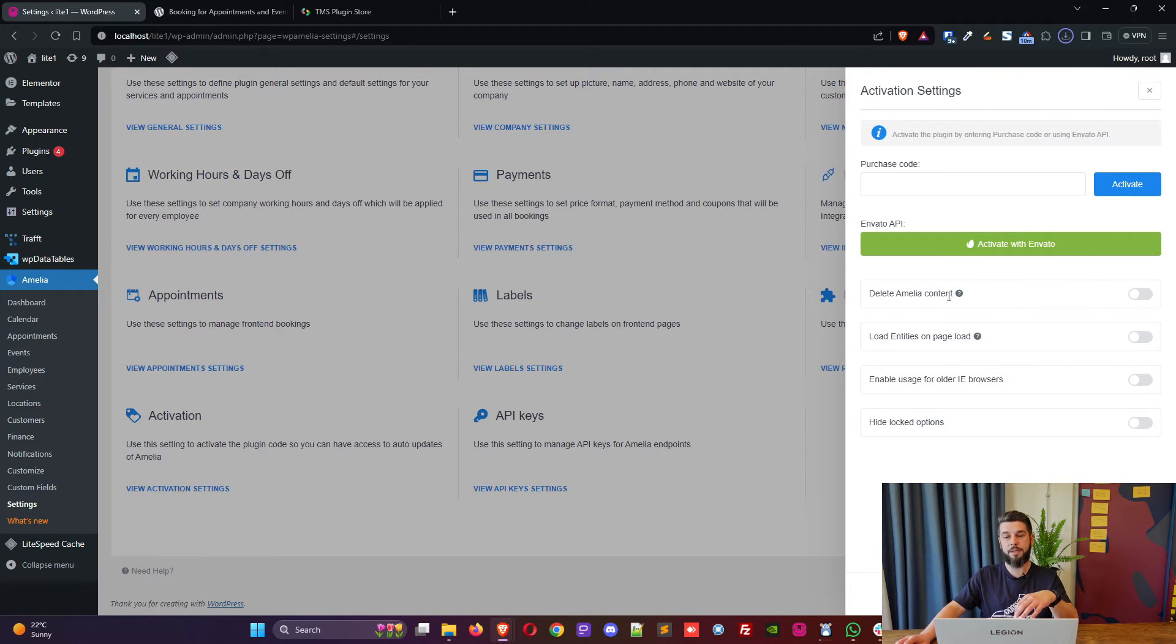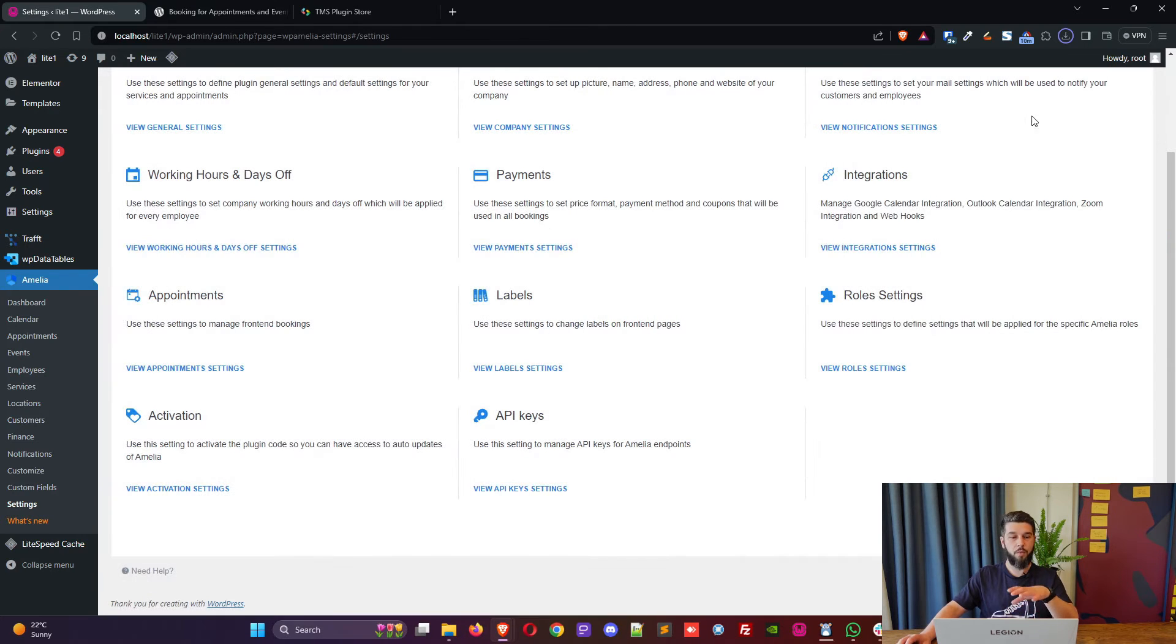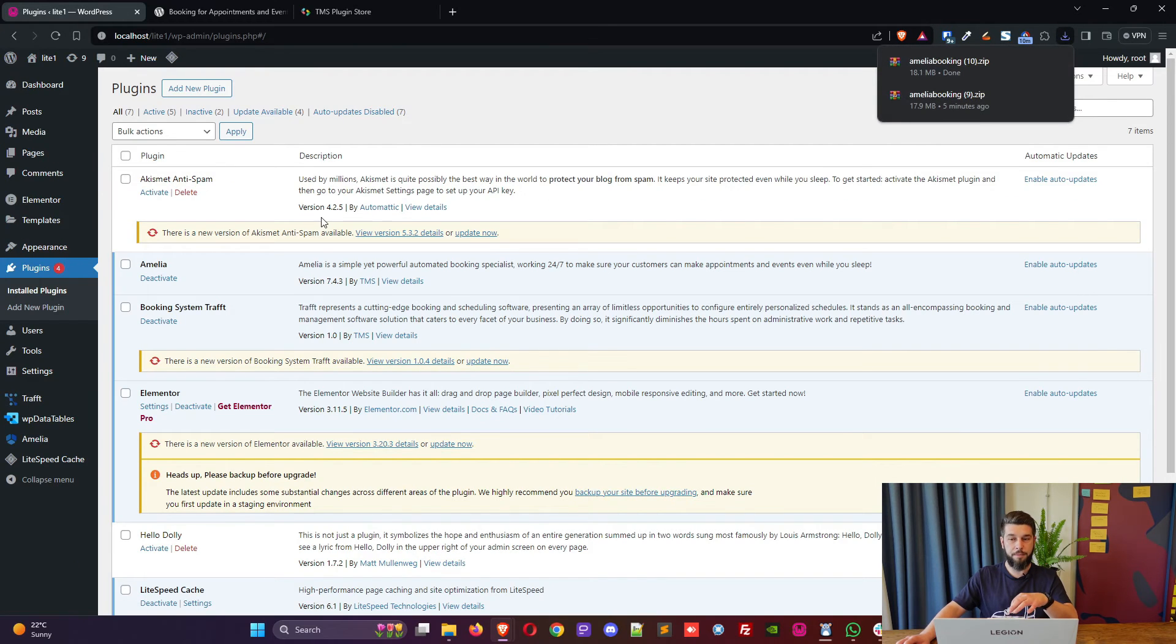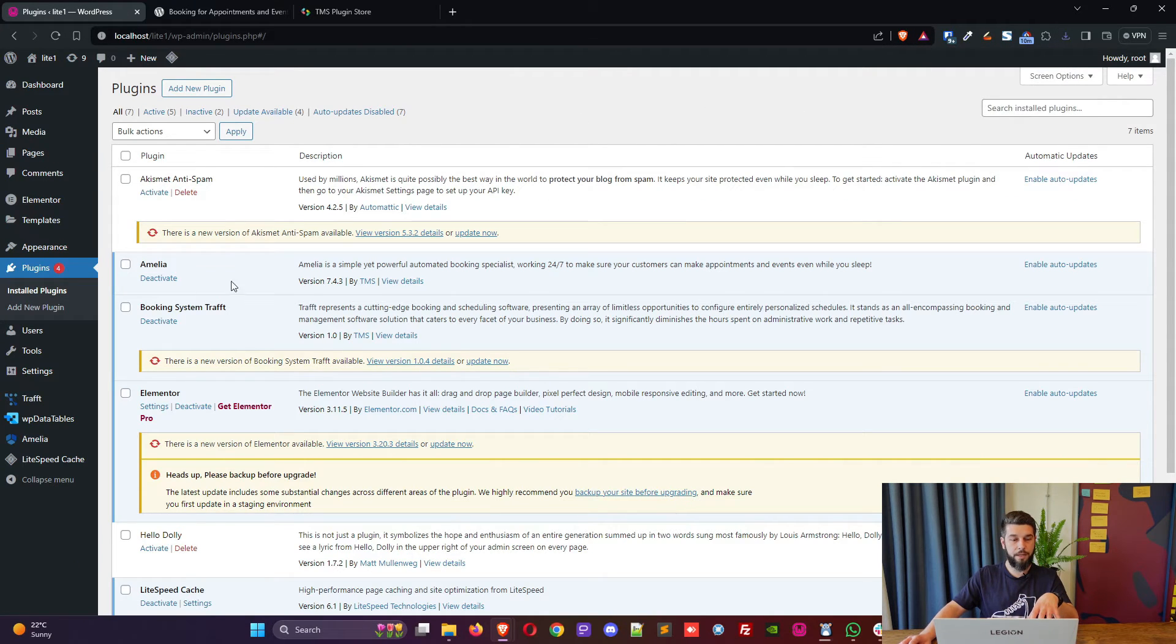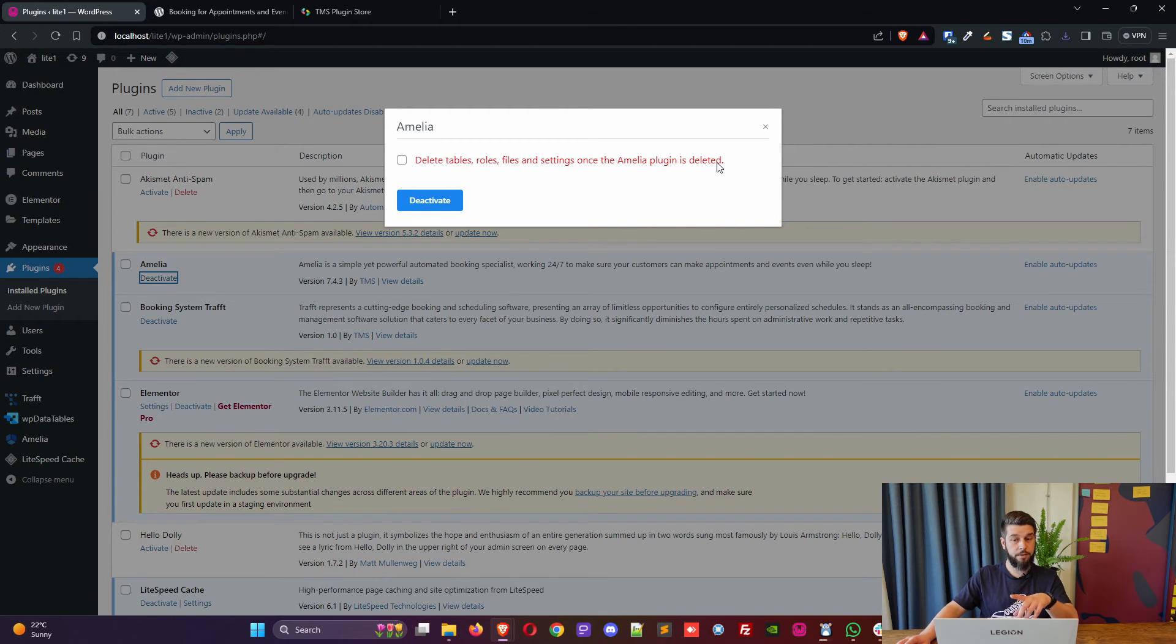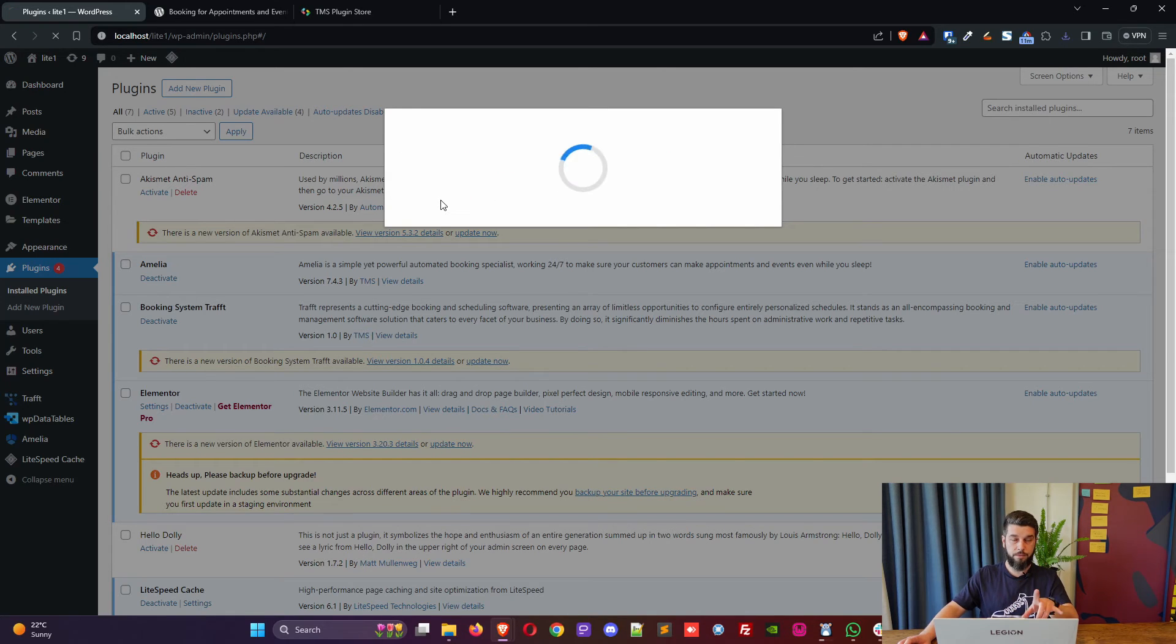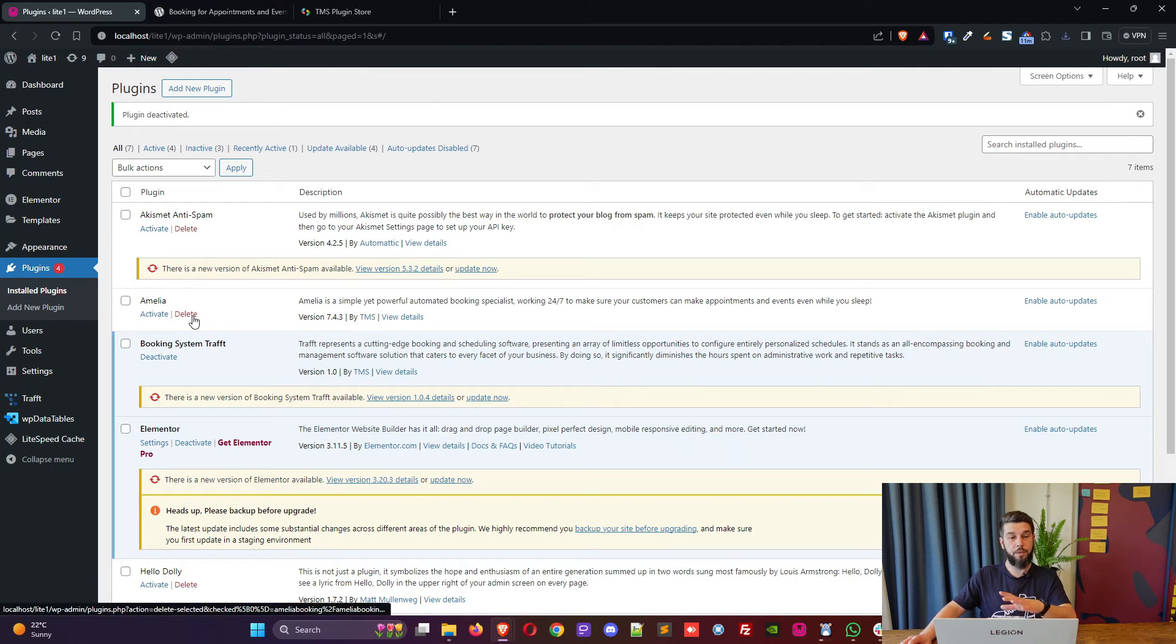But my advice would be to access settings, activation, and make sure that this is disabled: so delete Amelia content is disabled. This feature will delete everything you've created in Amelia if you delete the plugin from here. So if you click on deactivate it will ask you again: do you want to delete tables, roles, files and settings once Amelia is deleted? Currently no, because we don't want to do that.